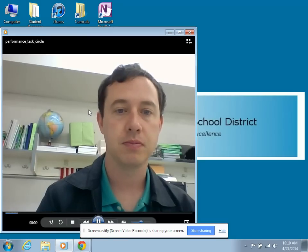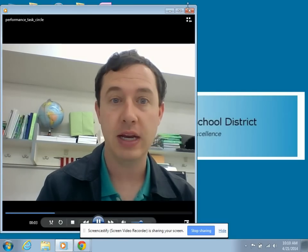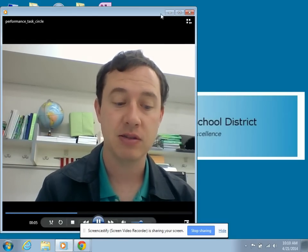Here's the video: parts of a circle, radius, diameter, pi.